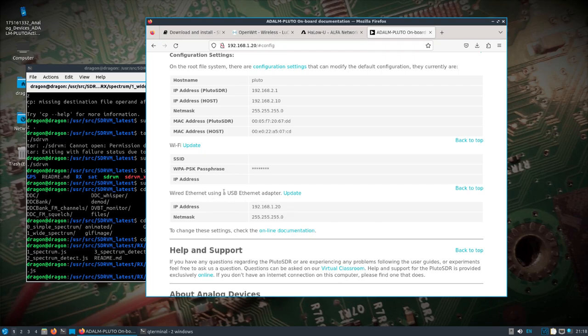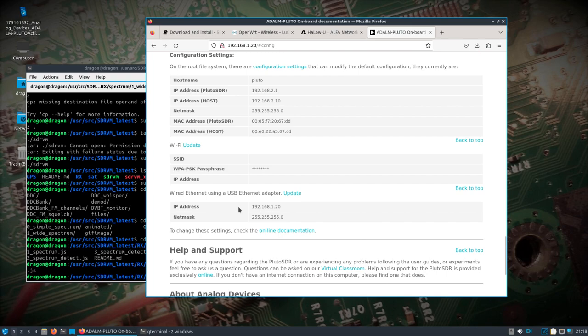So, you know, if you plug the Pluto SDR USB into your computer, it comes up almost as an SD card. There's a configuration file there. All I did was change the USB ethernet adapter to 1.20, which falls in line with the IP scheme that I'm running here for the 802.11ah. And then everything just lined up and I'm able to get to it.